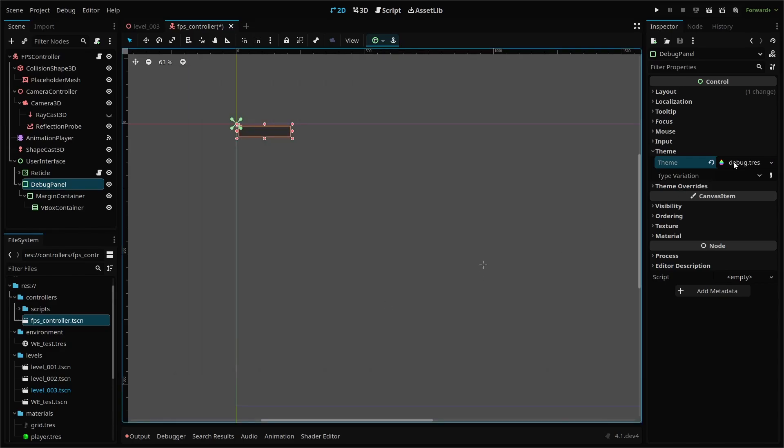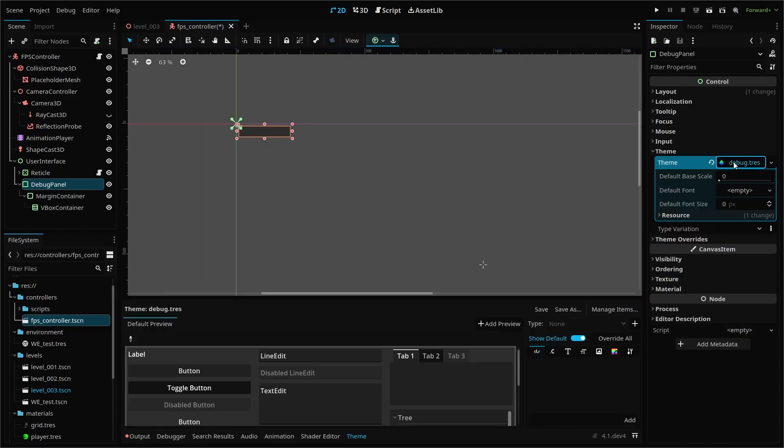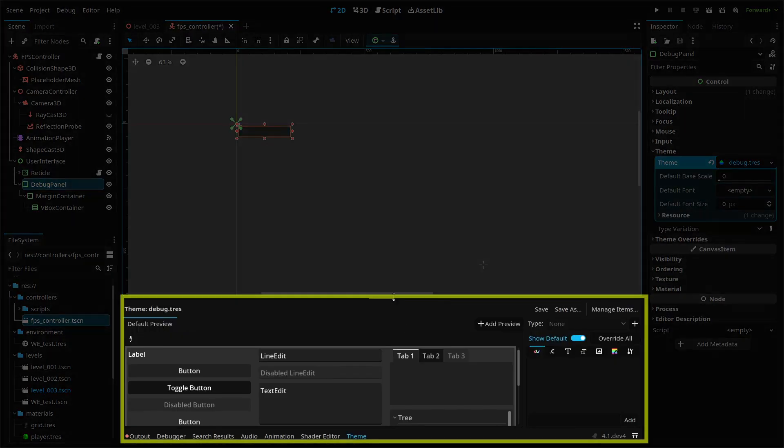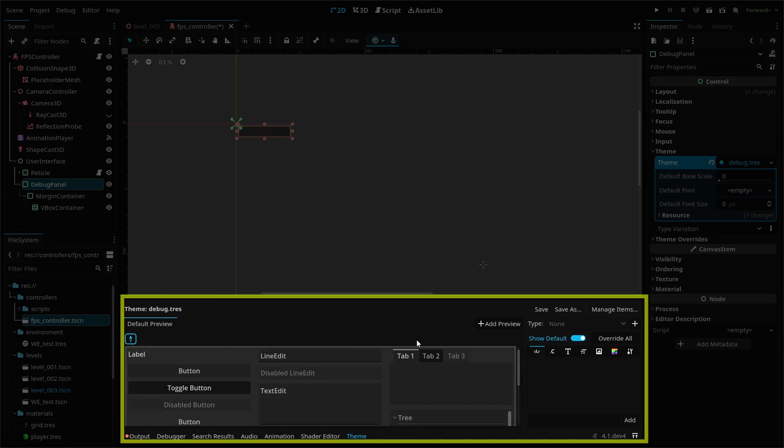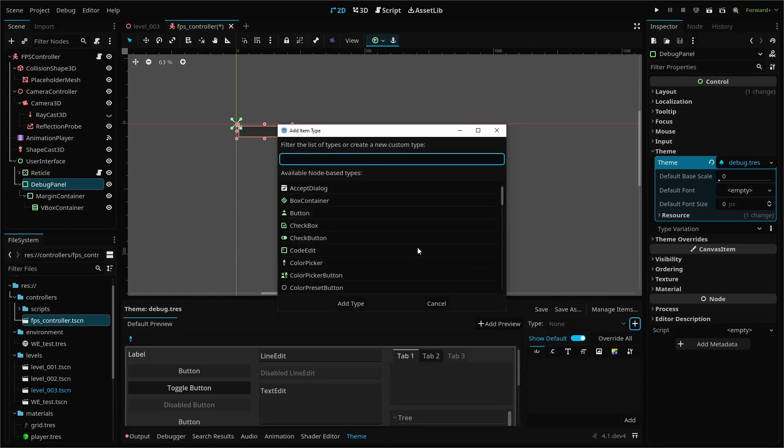With your theme selected, make sure you have the theme tab open at the bottom. This shows various control node UI elements and their current visual theme. By using the eyedropper, you can hover over the different elements and select them to edit them. Or you can add a type by using the plus button on the right.